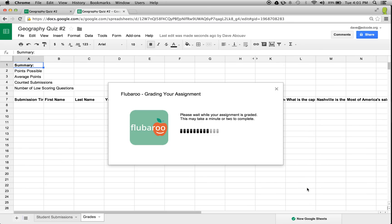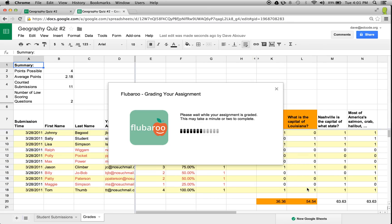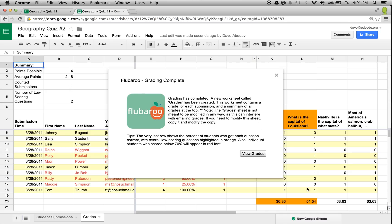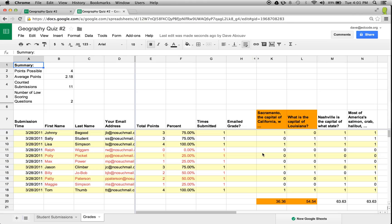Once started, the grading should finish within under a minute. Great, it's done already. Now I can click on View Grades to see the result. Note that to record the grades, Flubaroo has created a new adjacent worksheet called Grades seen here in the lower left.